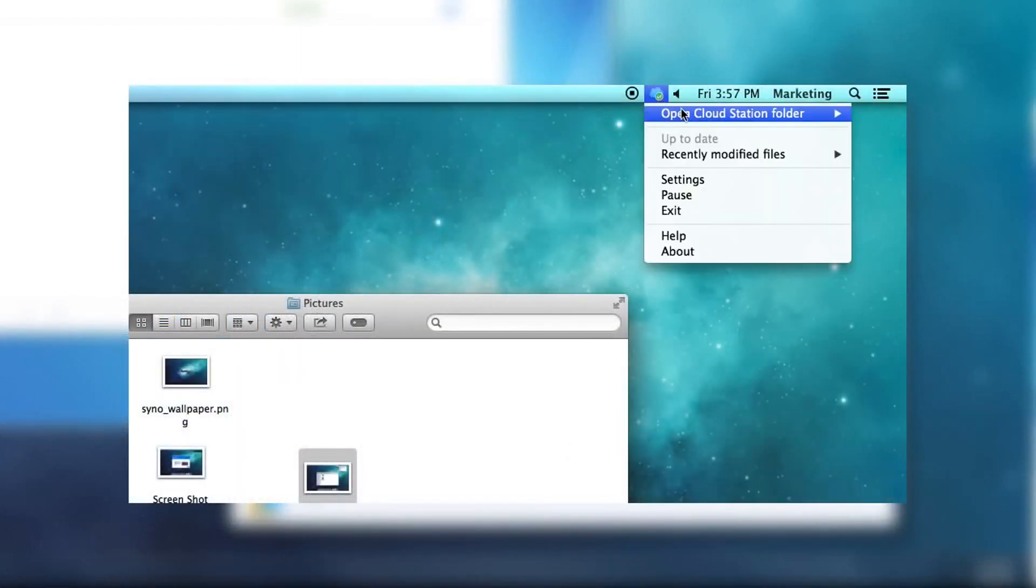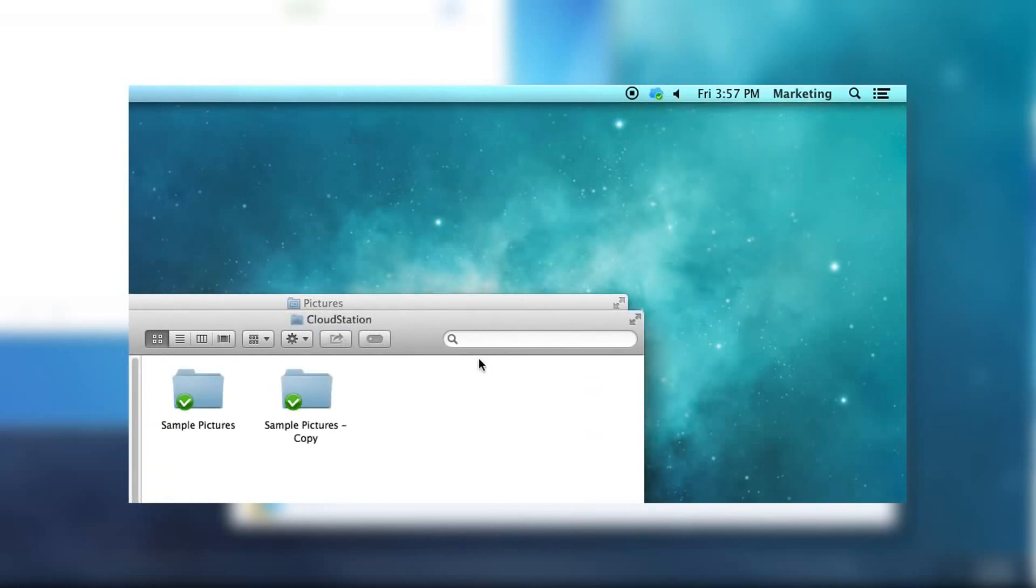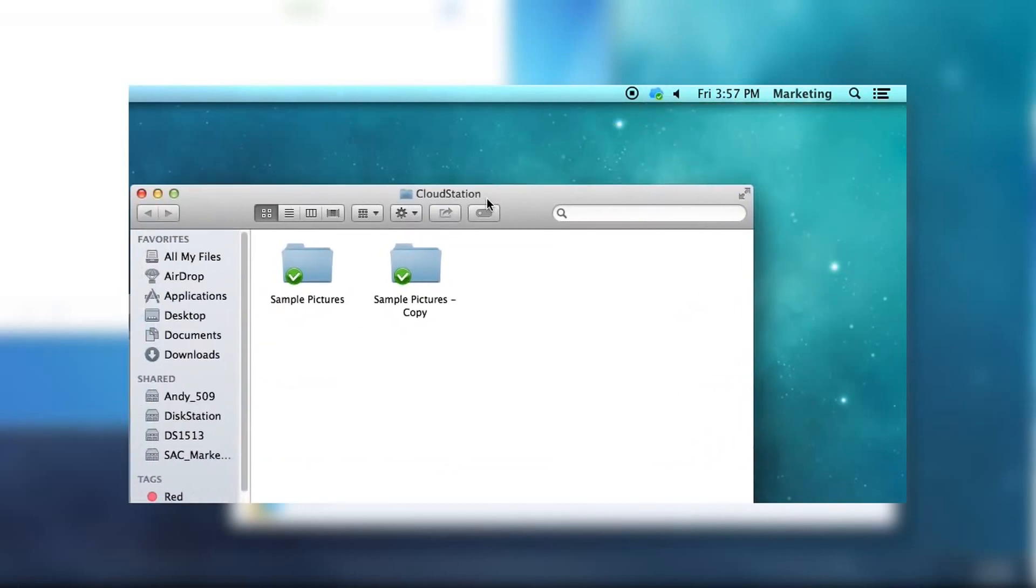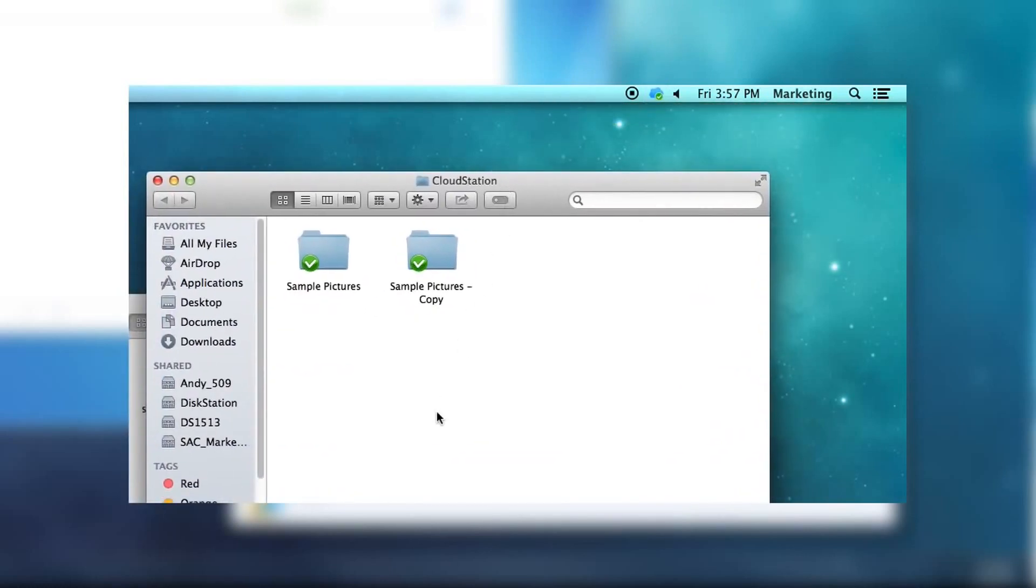For OS X, this process is nearly identical. Click and hold on the Cloud Station icon next to your system clock, choose Open Cloud Station Folder, then the folder that you configured to sync to. A finder window for the sync directory will open.